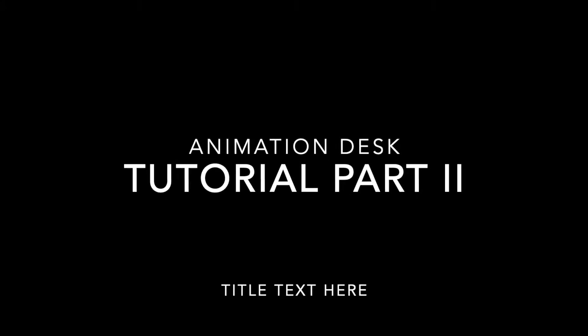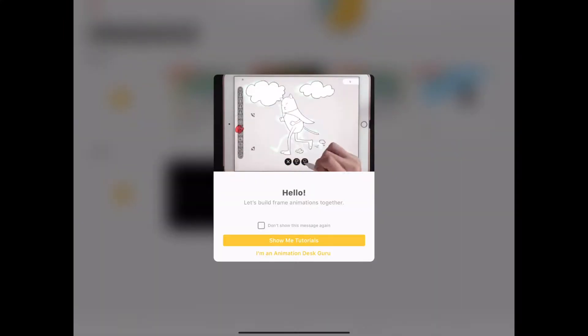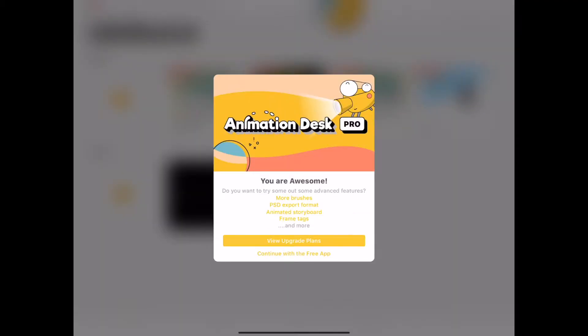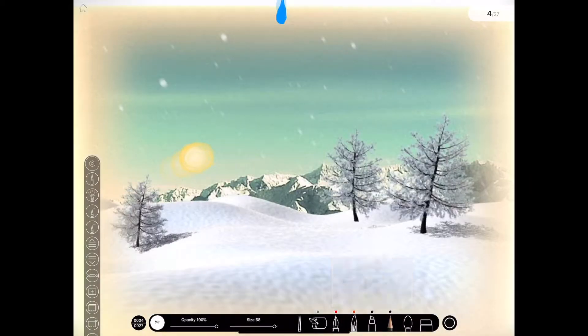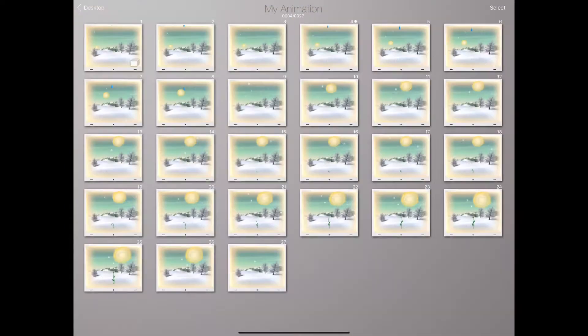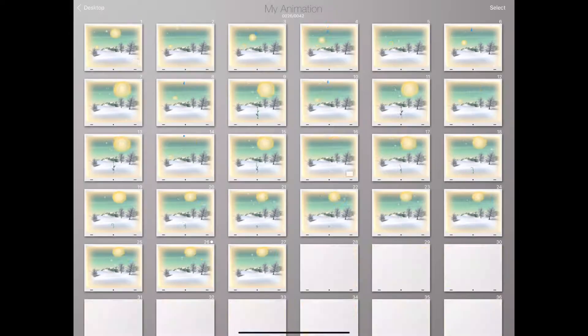Hello and welcome to Animation Desk Tutorial Part 2. So open up Animation Desk, whatever it is you're using. The first thing I'm going to do is just take a look at my frames here and get an idea of where I left off.